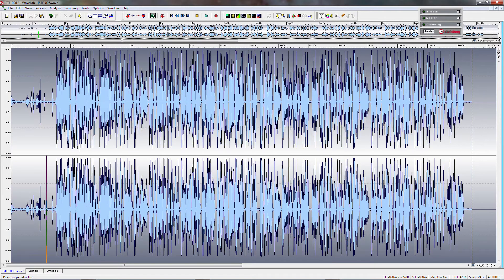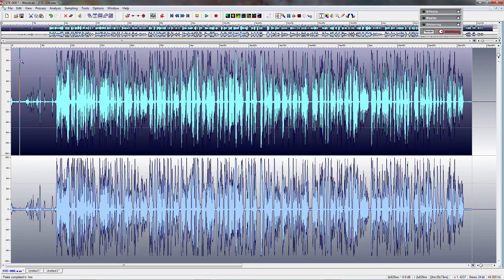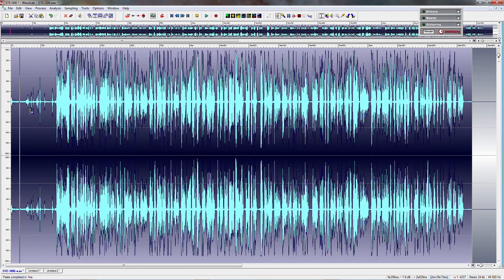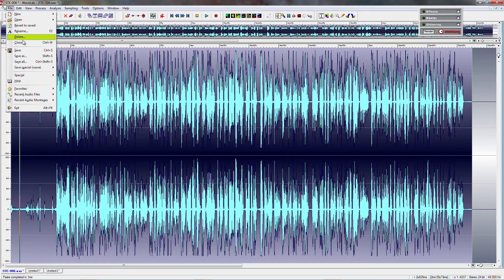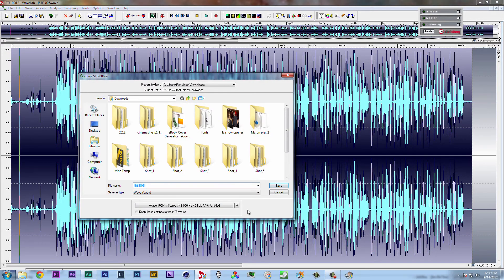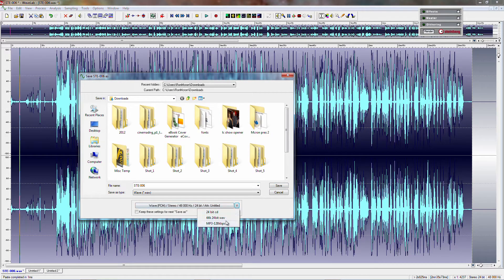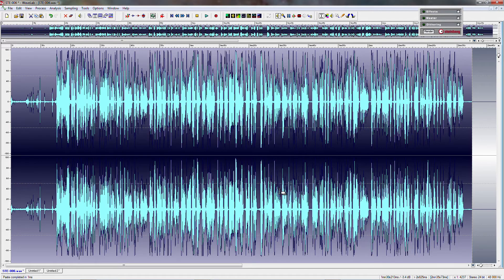It's that easy — it can't get any easier than that. If somebody tells you taking the left channel and putting it on the right, or making a stereo out of it, is hard, you can see that they don't know what they're talking about. Just select the one channel, copy it, select both channels and paste it. It's that simple. Then go over to save as, make sure you have the right presets set, and make sure that you save it as a stereo file.